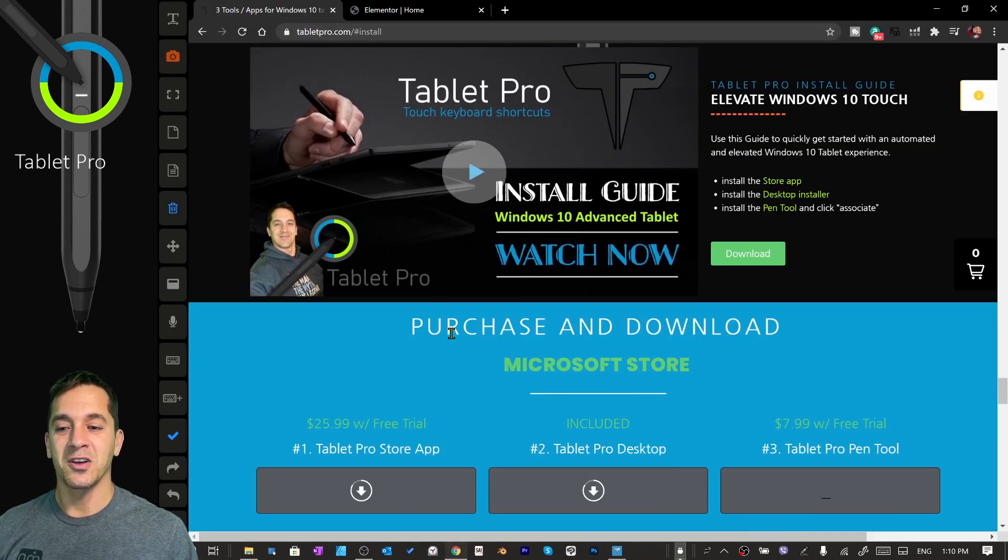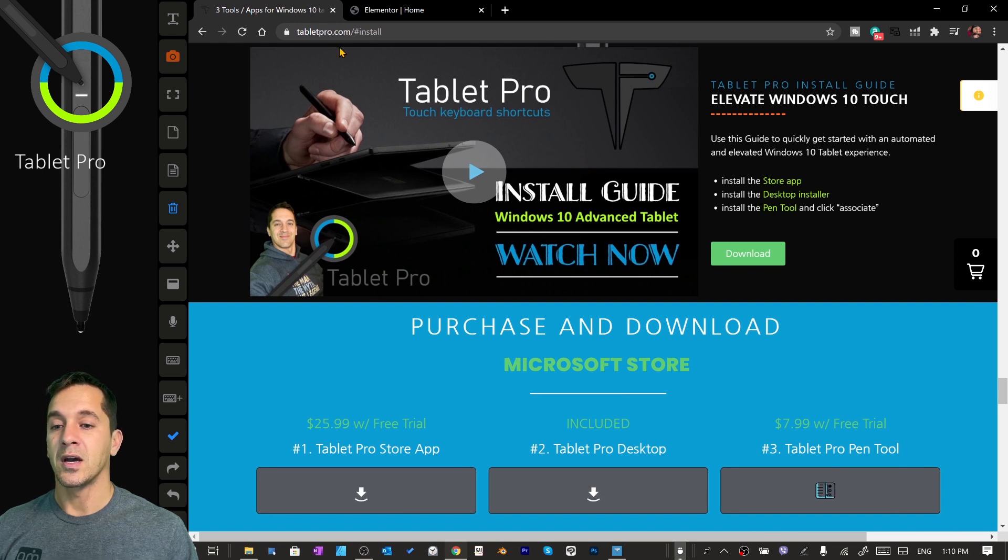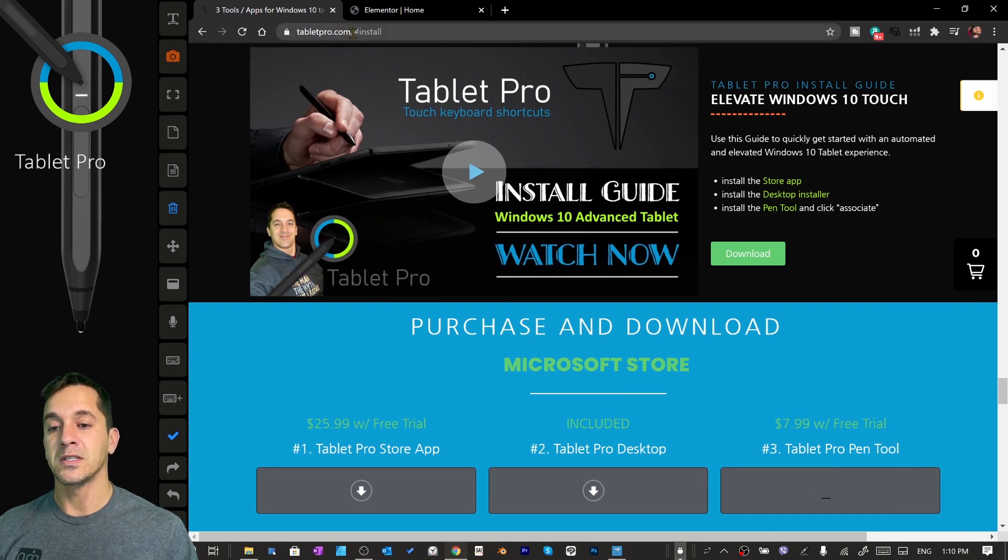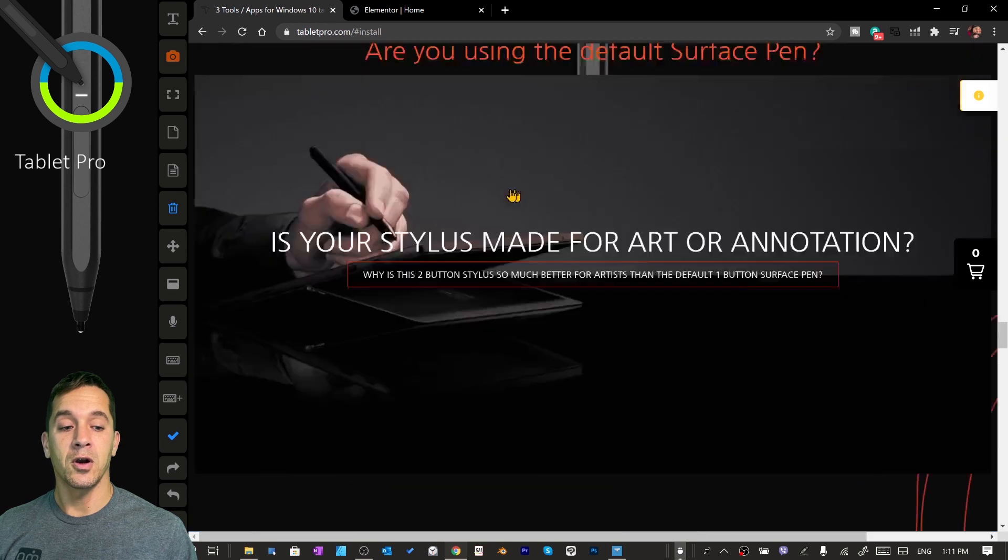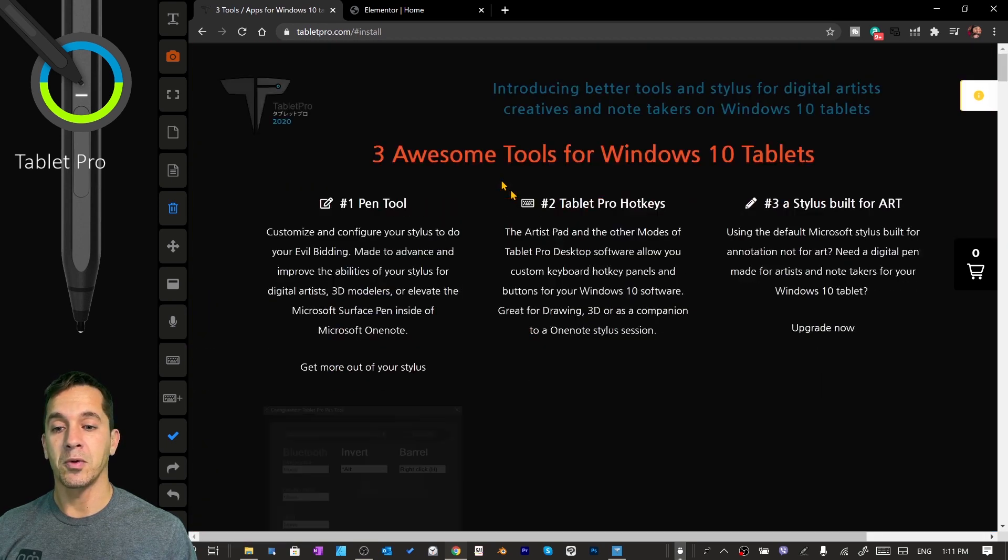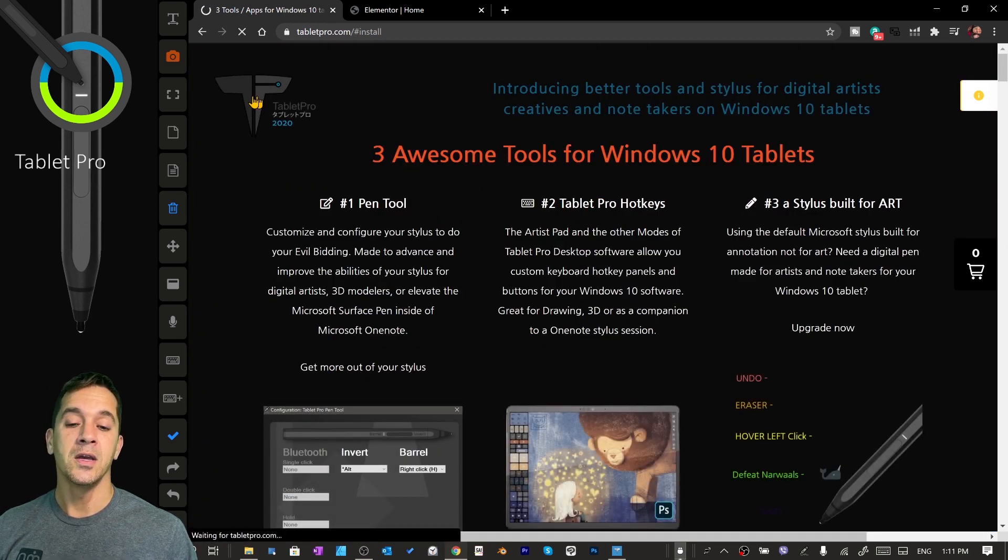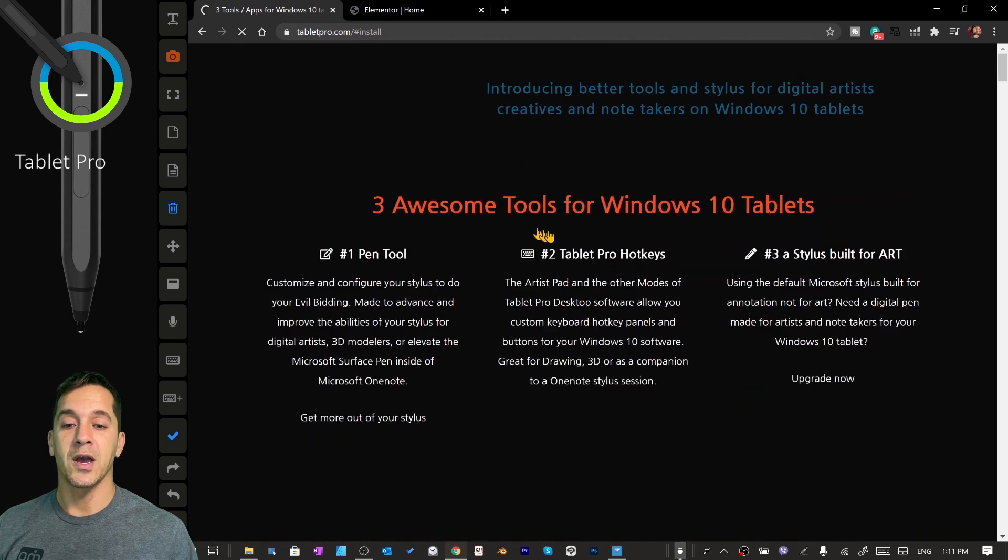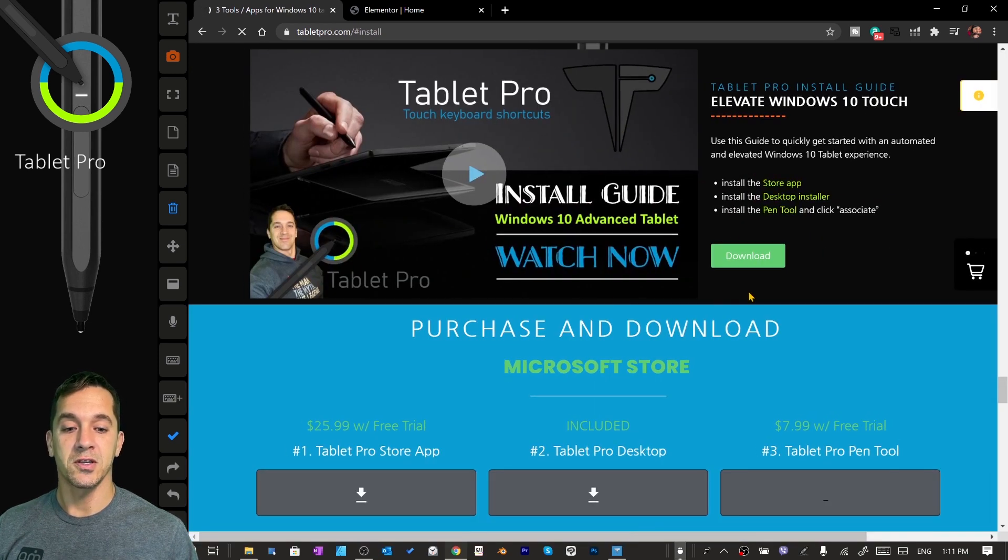The next step is we're going to go to the website. You can see here TabletPro.com slash hashtag install. If you are on this page at the very top, TabletPro.com, you can click on our Tablet Pro icon and it will bring you down to the install section.